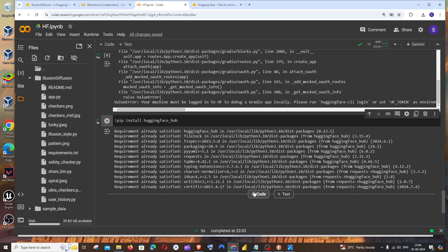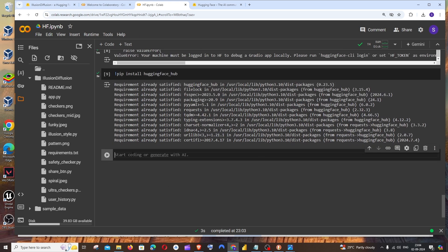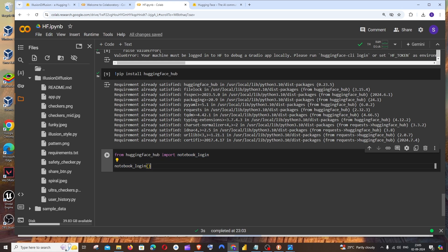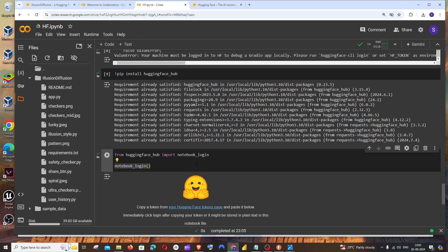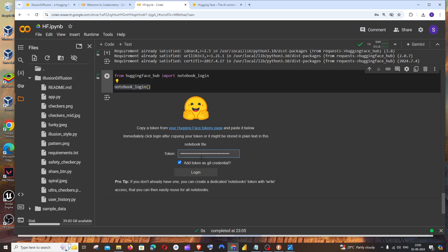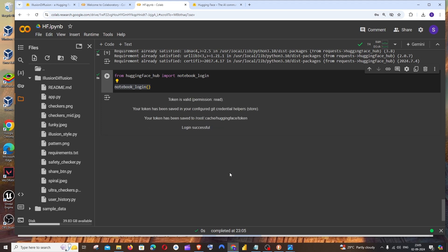Now go to the code. This time the command is going to be from huggingface_hub import notebook_login, and you have to have notebook_login function being called over here. Just run this, and here it will ask you to paste the token inside this box. I'll just paste my token over here and click on Login. That's it. The token is valid, the permission is read, and the login is successful.